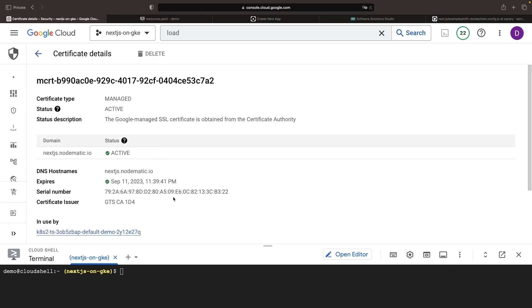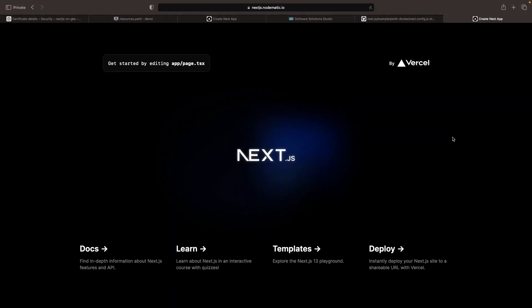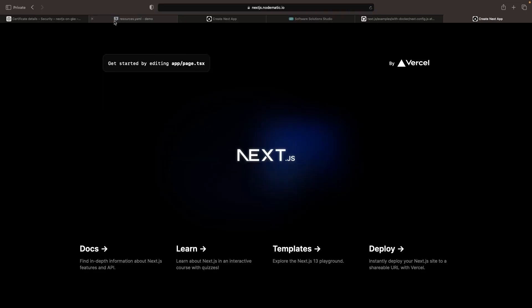Now our certificate is showing as active. It can still take a couple of minutes for the certificate to propagate, but we should be live with our application here very soon. And there's our application running on our custom domain with HTTPS encryption.